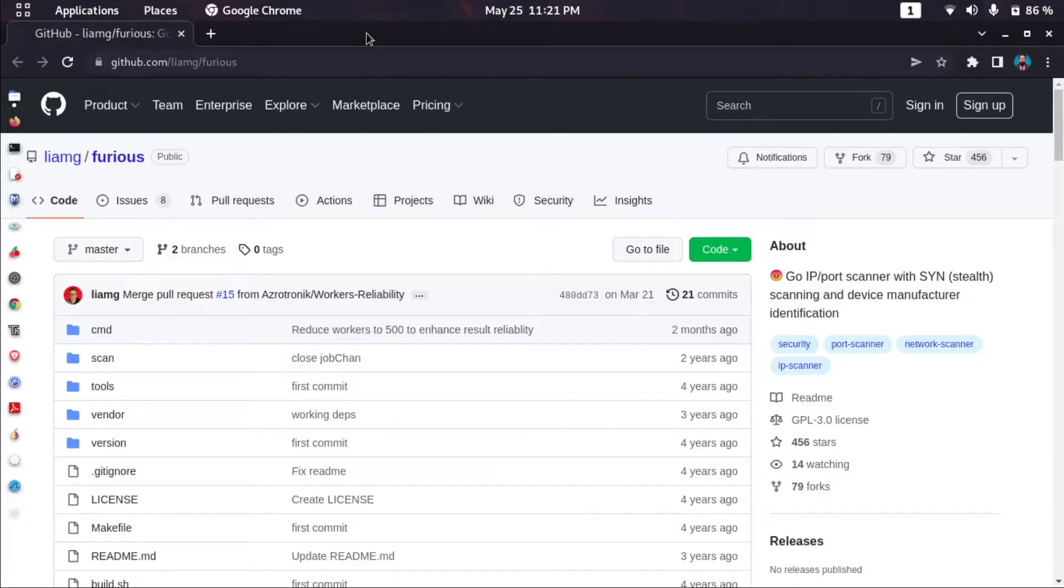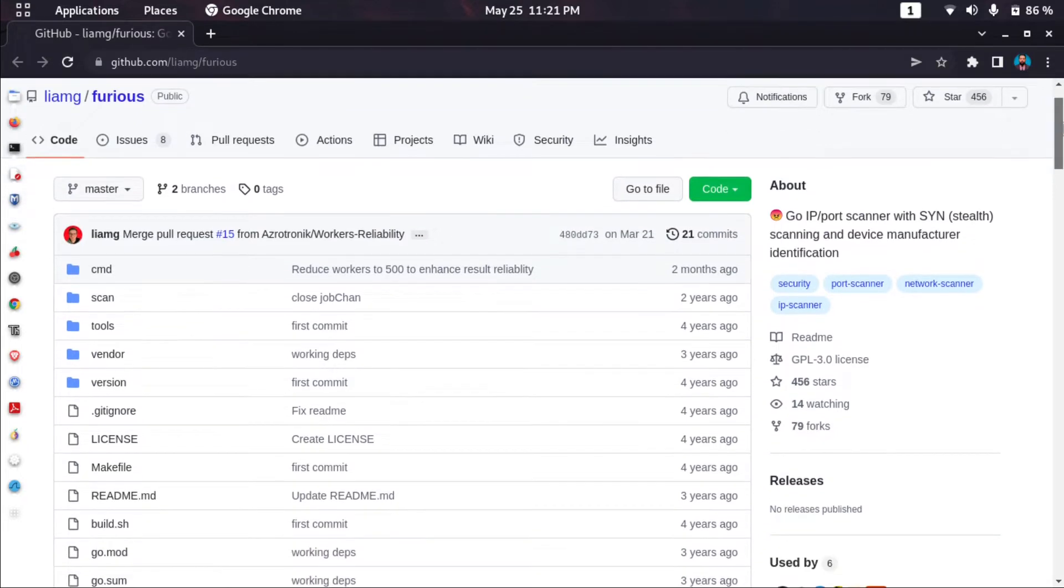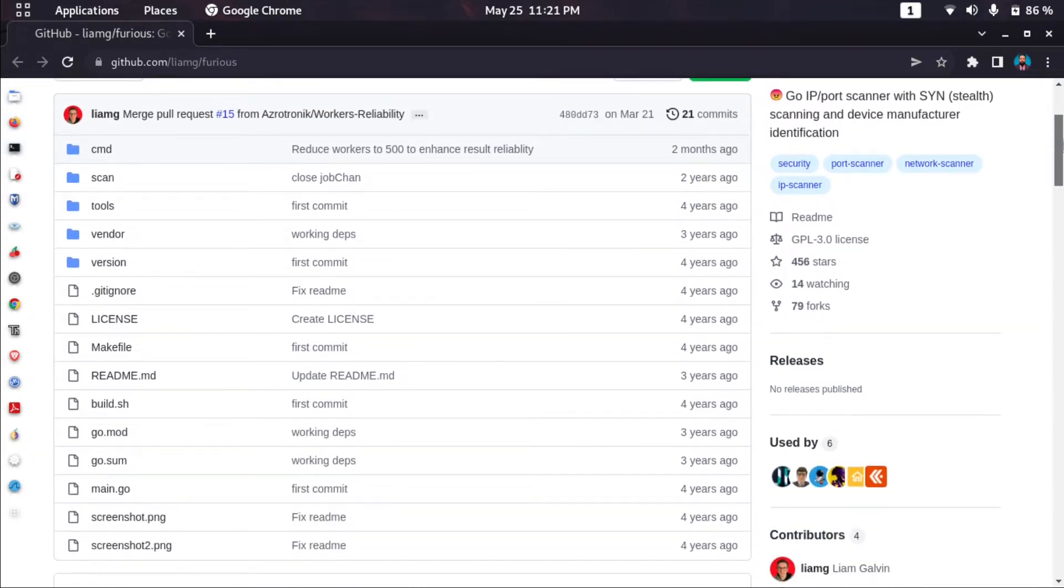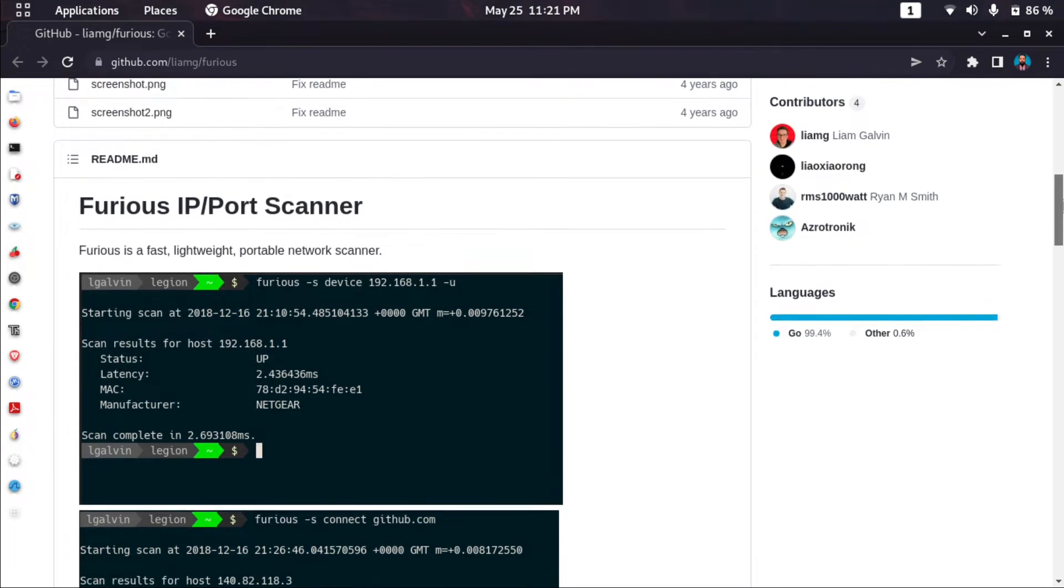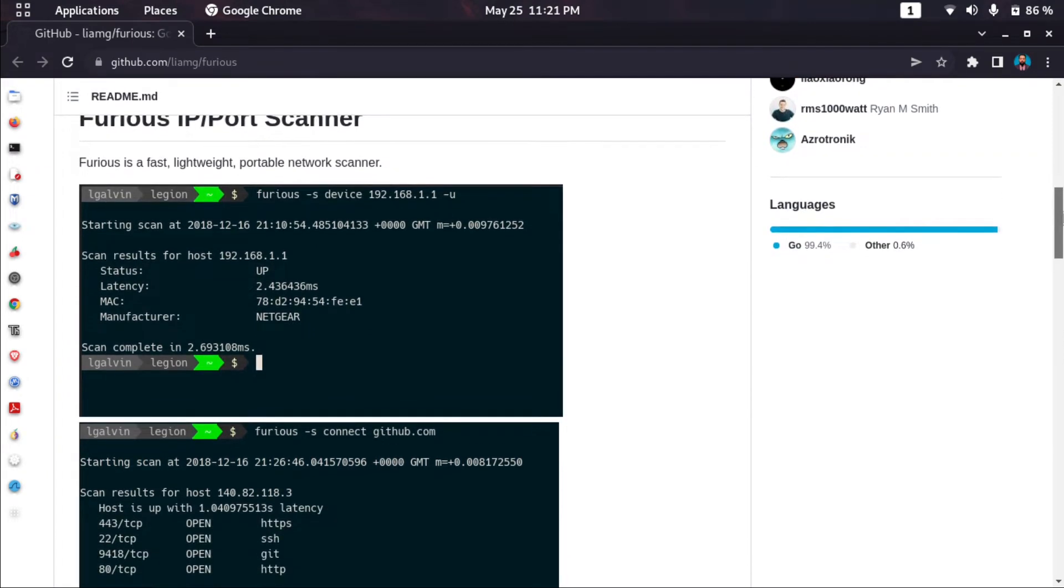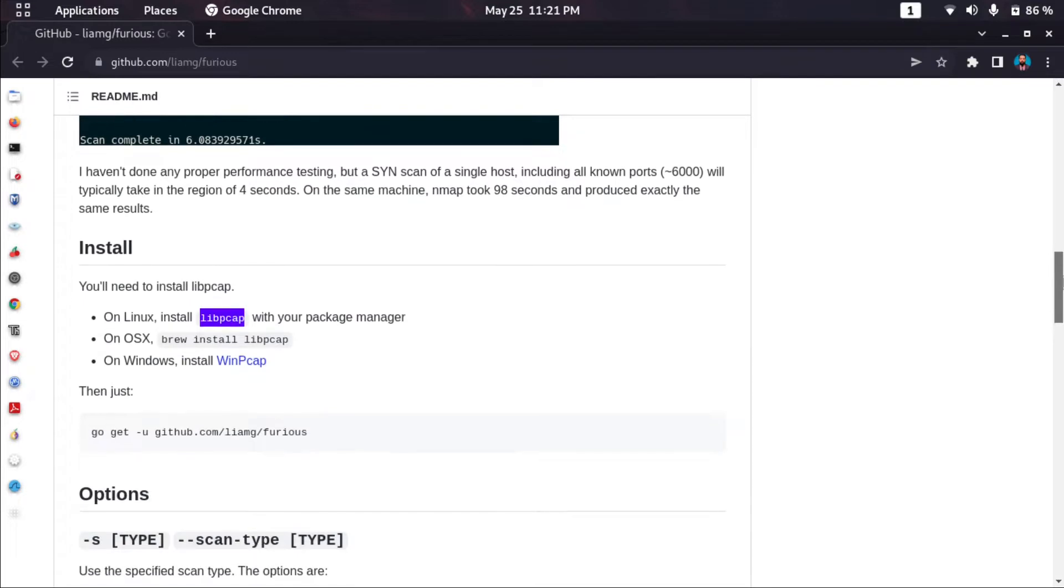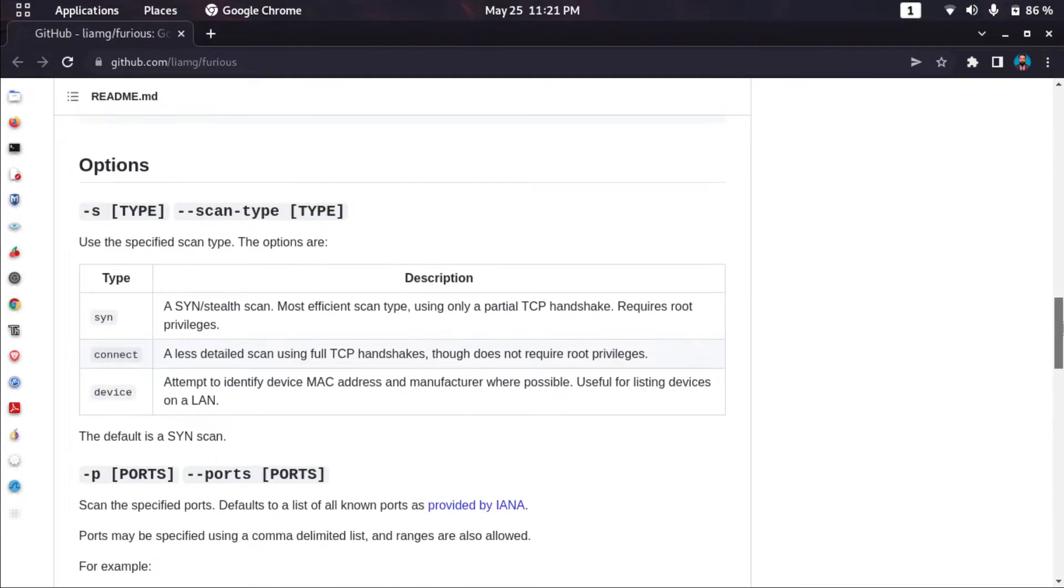Hello everyone, welcome to this video. Today I will be talking about Furious, a port scanner written in Golang. It's fast and we'll see if it's faster than nmap. We can do TCP full connect scan and SYN scan, as well as discover devices on the network.